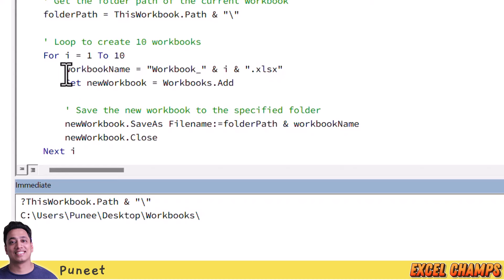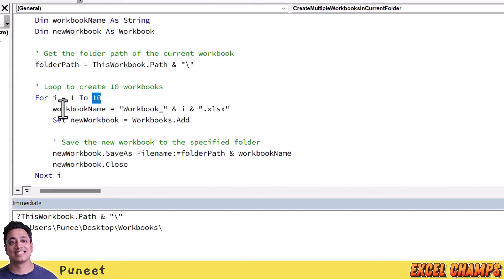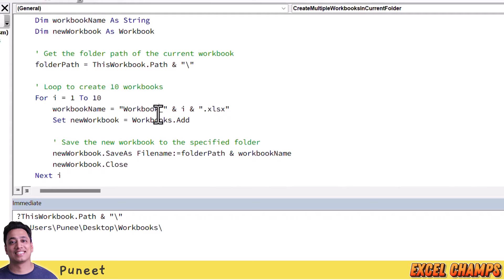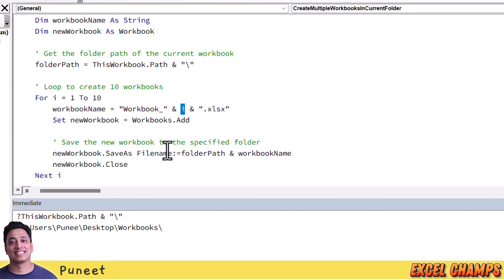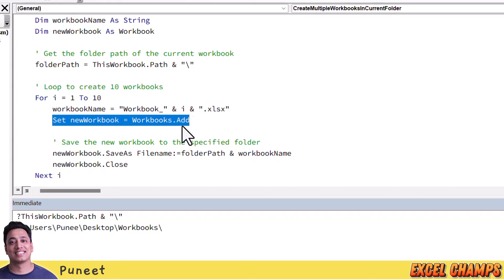After that, I have a loop that runs from 1 to 10. With this, we have a variable that stores the name of the workbook — every time the loop runs it gives 'Workbook_' followed by a number derived from the counter. So the first time it gives Workbook_1, then Workbook_2, then Workbook_3, and so on. Along with that we have the Excel file extension, which is .xlsx.